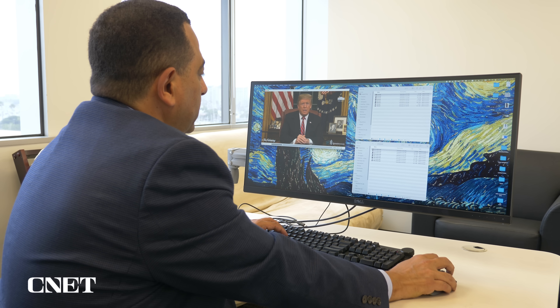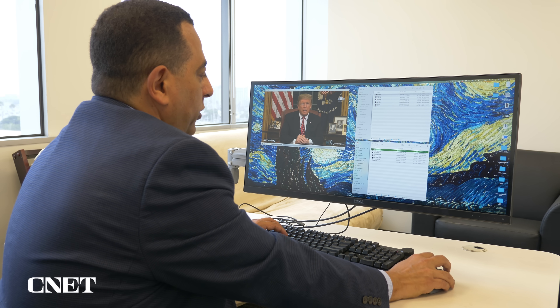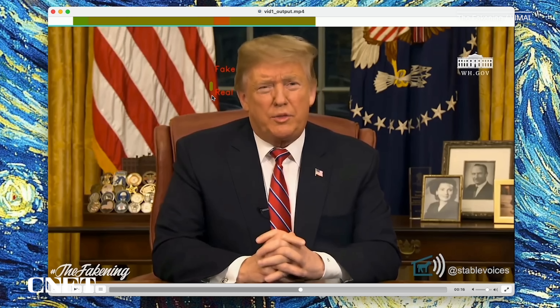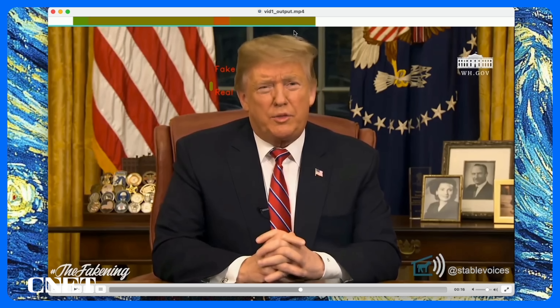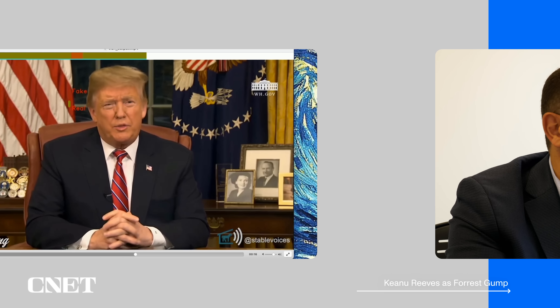This is the output of running the same video through the second generation of Vimal's deepfake detector. This indicator between real and fake shows that this particular frame is actually fake. The indicator on top of the video indicates that most of the video is actually fake.